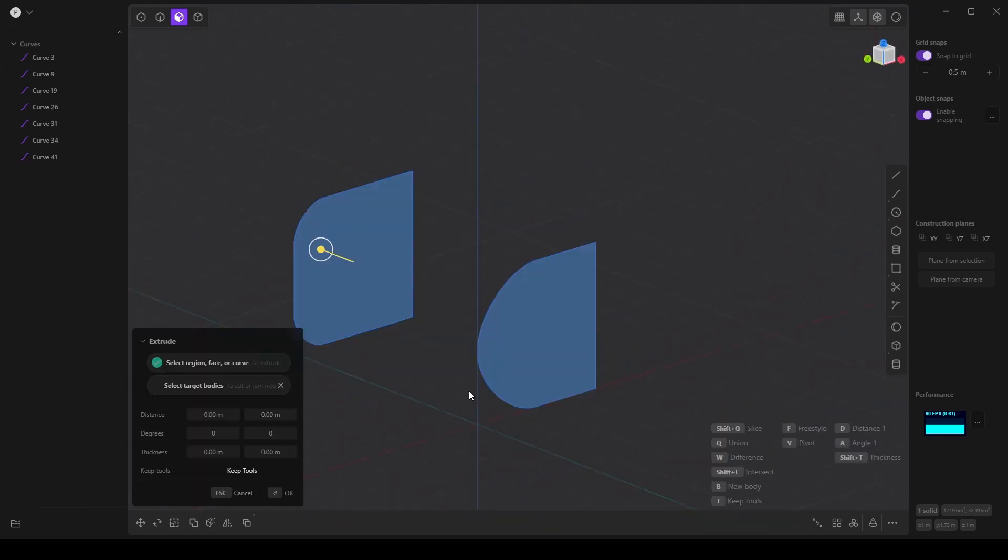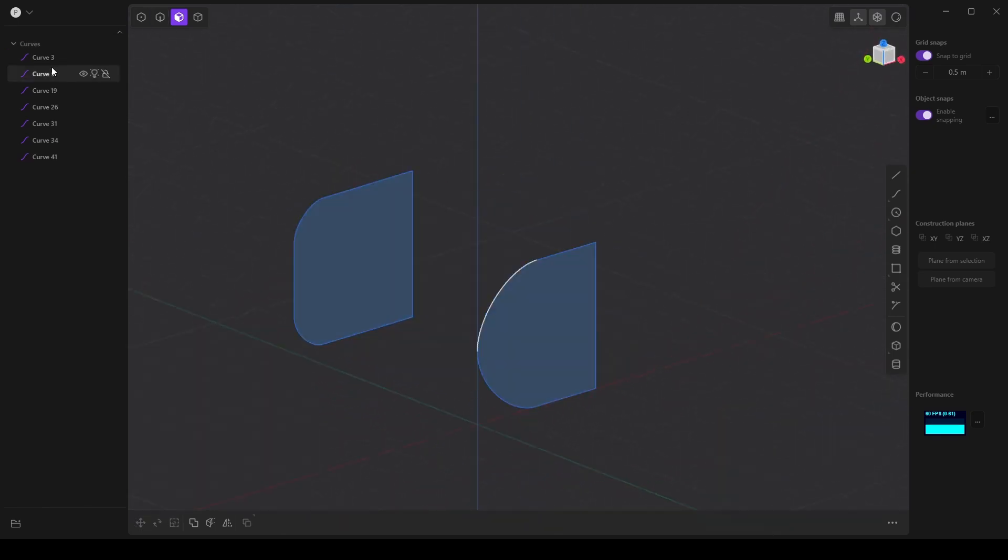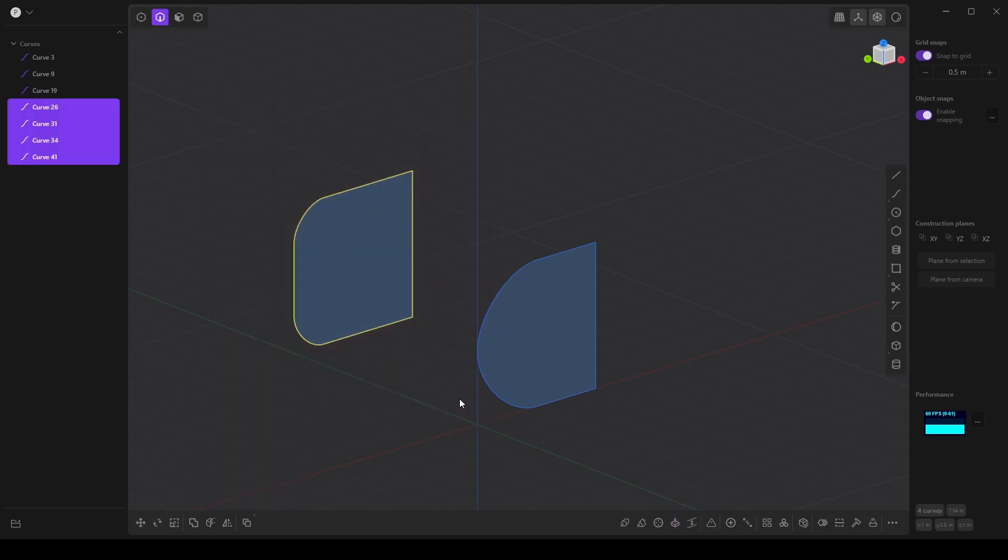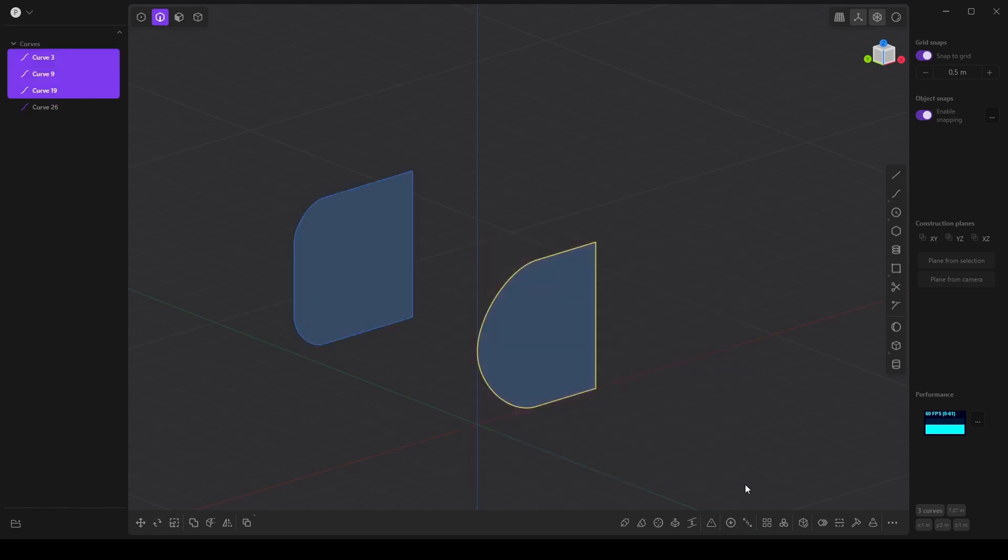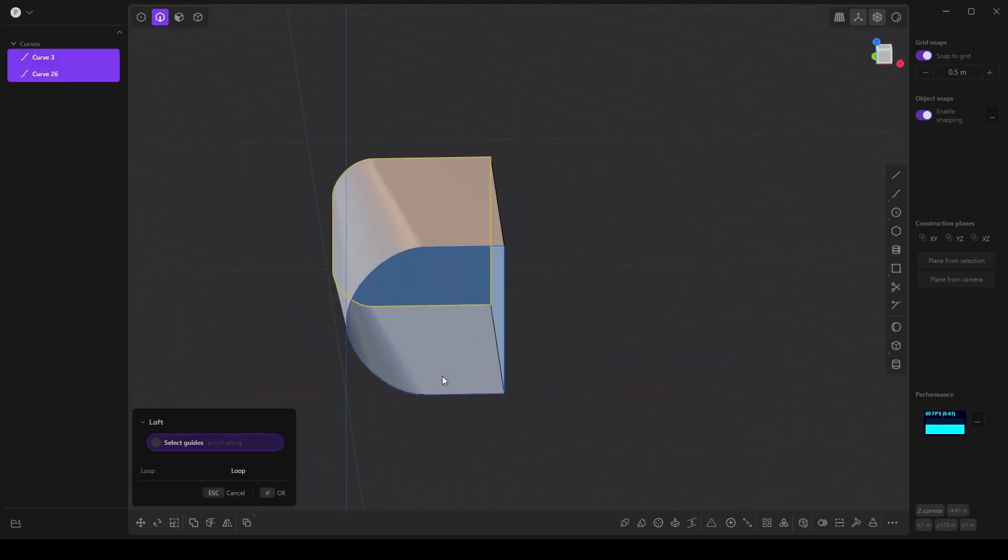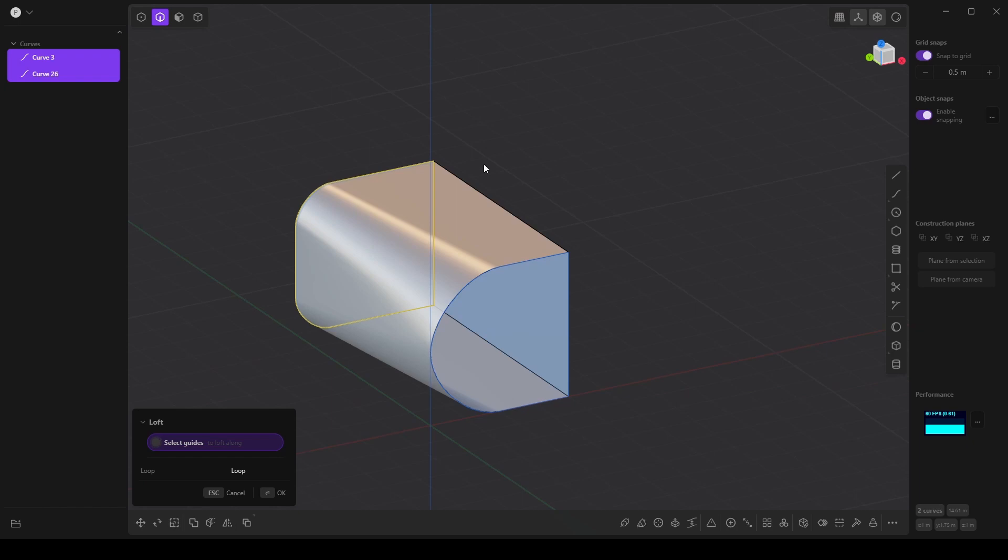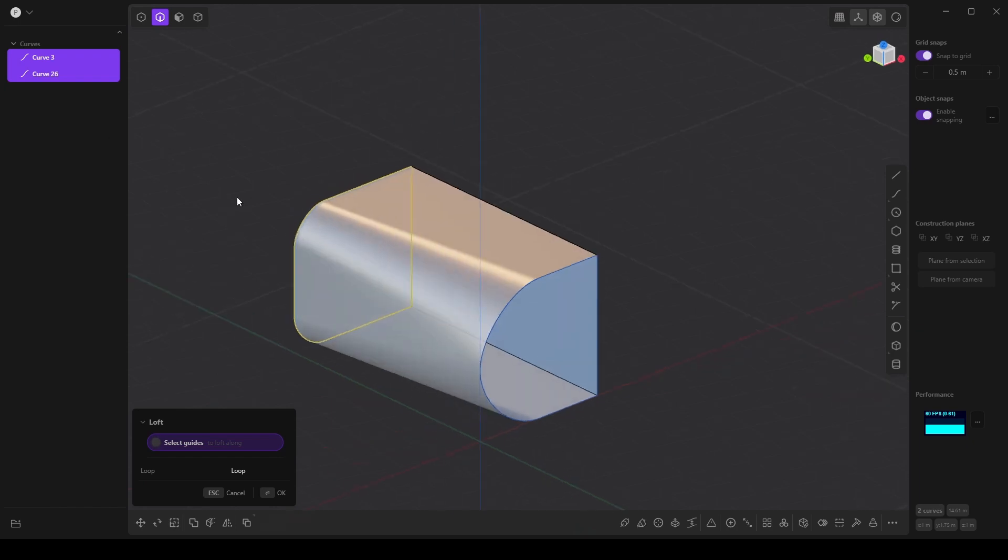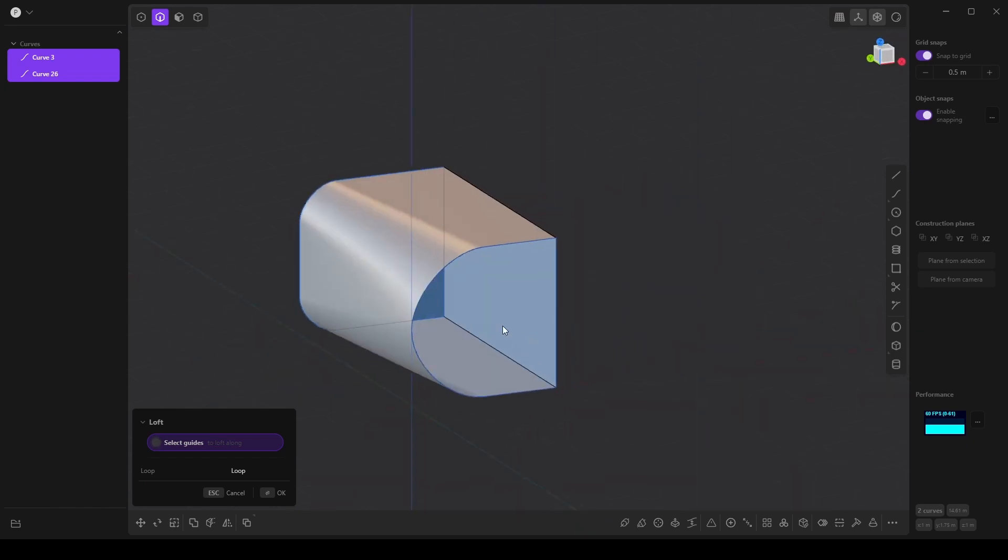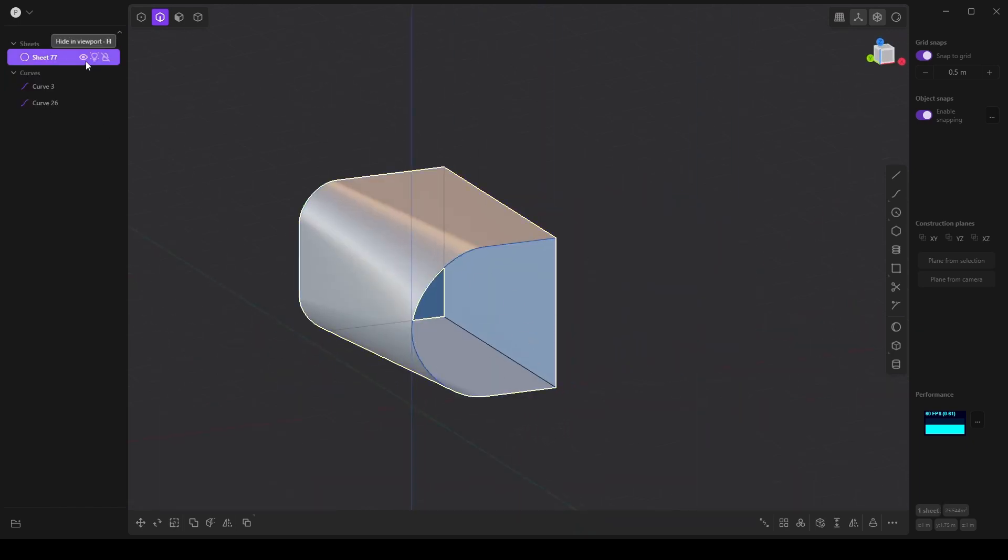But another way of doing this is I can select all of these curves and press J to join them, and select all of these and join those as well. And I can loft between them. But notice that the ends are not accounted for.